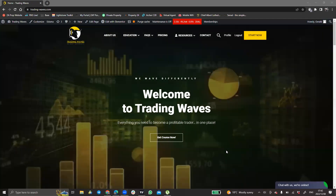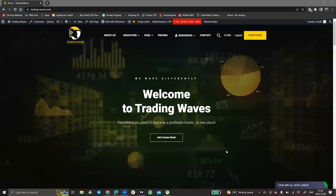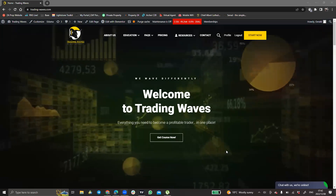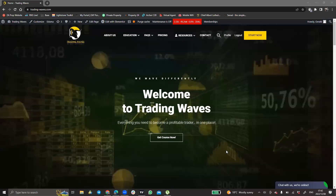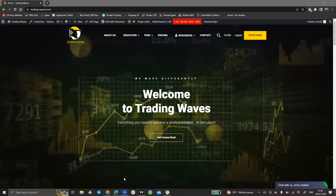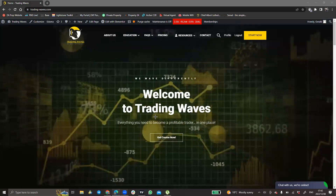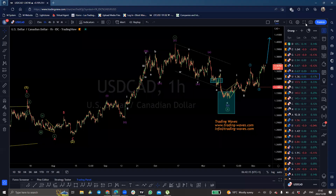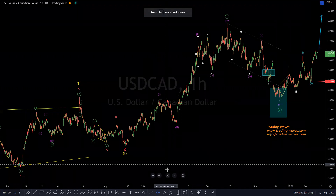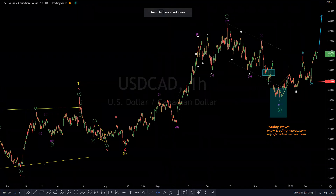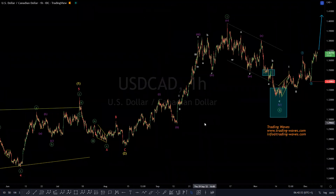Hi guys, my name is Gerald from TradingWaves. Welcome to today's short video. We take a look at USDCAD — US dollar versus the Canadian dollar today — and we look at what could possibly happen next.